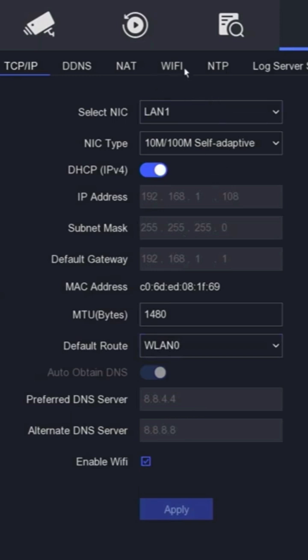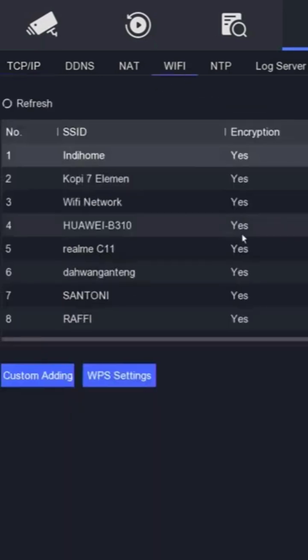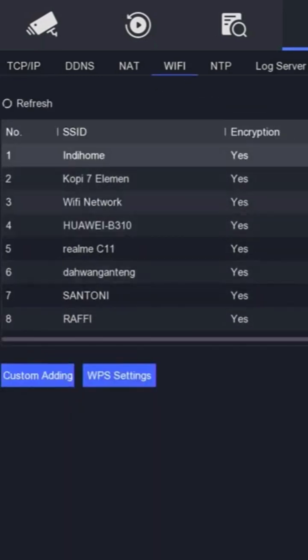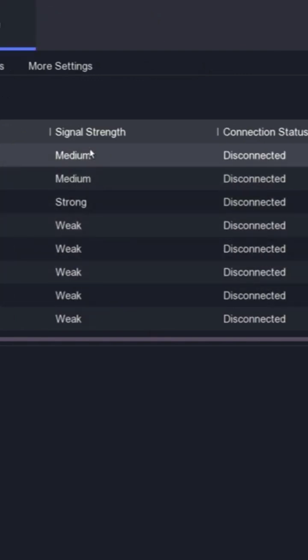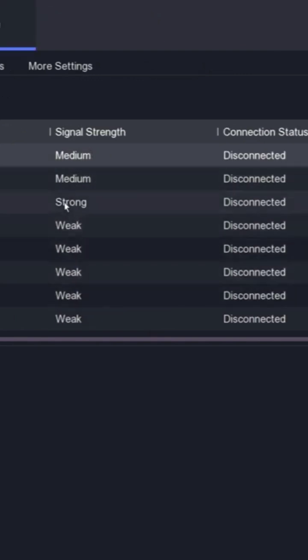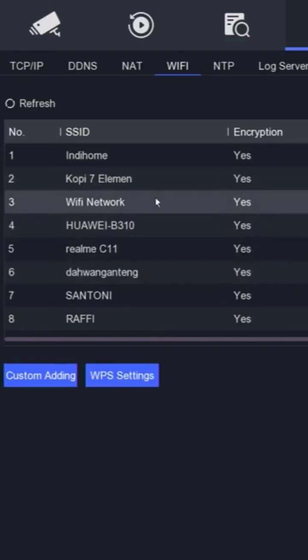Next, go to the Wi-Fi menu. If your Wi-Fi USB adapter is compatible with the DVR, a list of available Wi-Fi SSIDs will appear. Choose the Wi-Fi SSID with a strong signal strength.